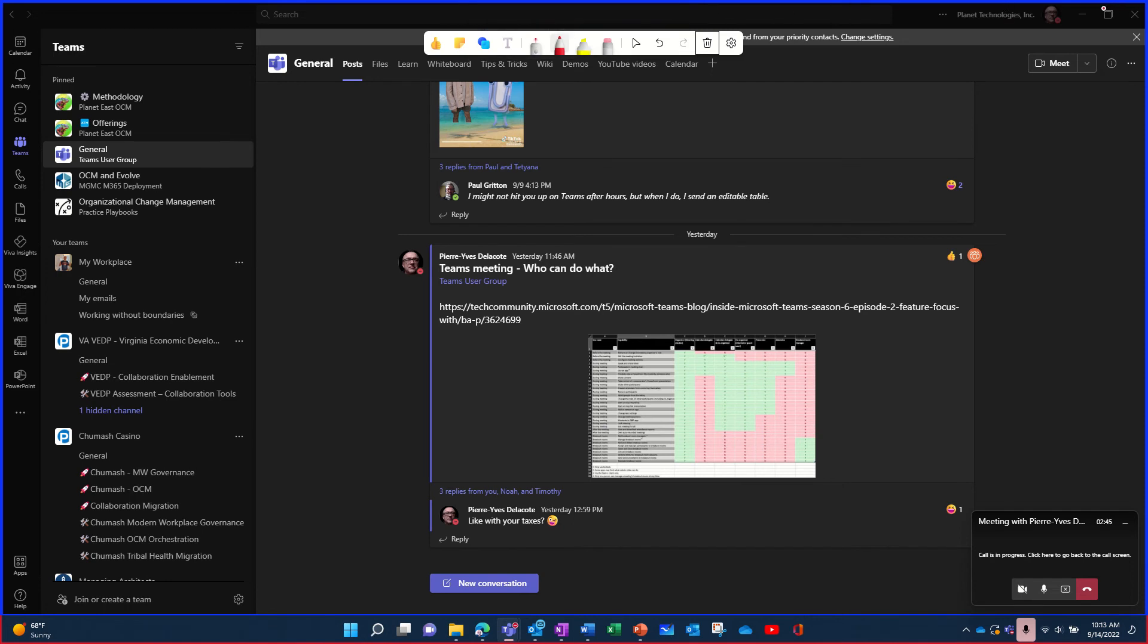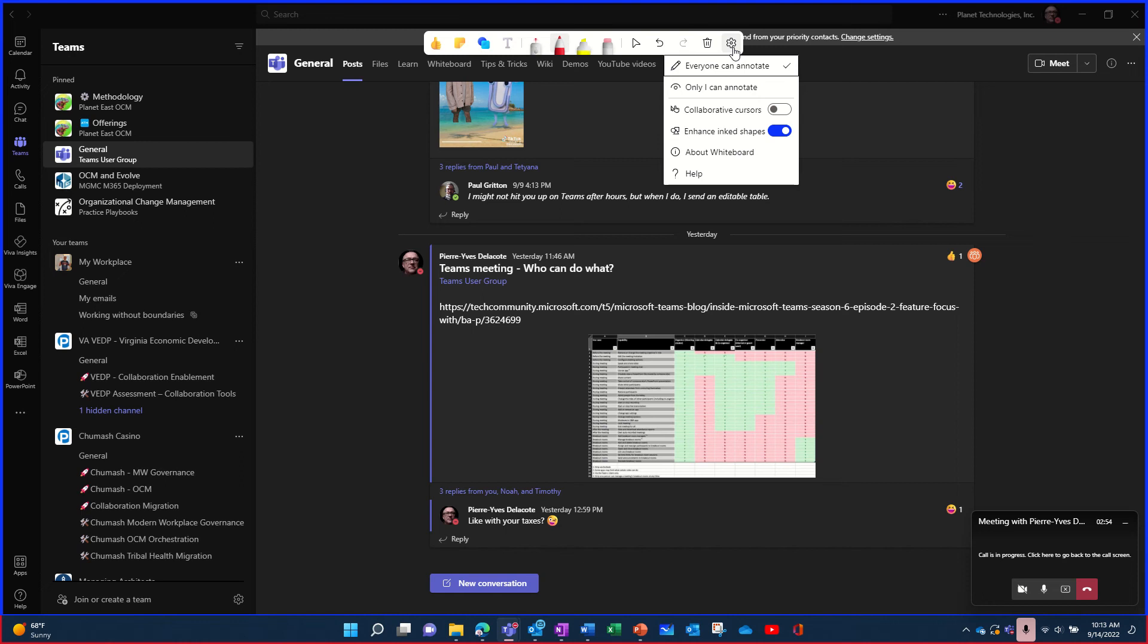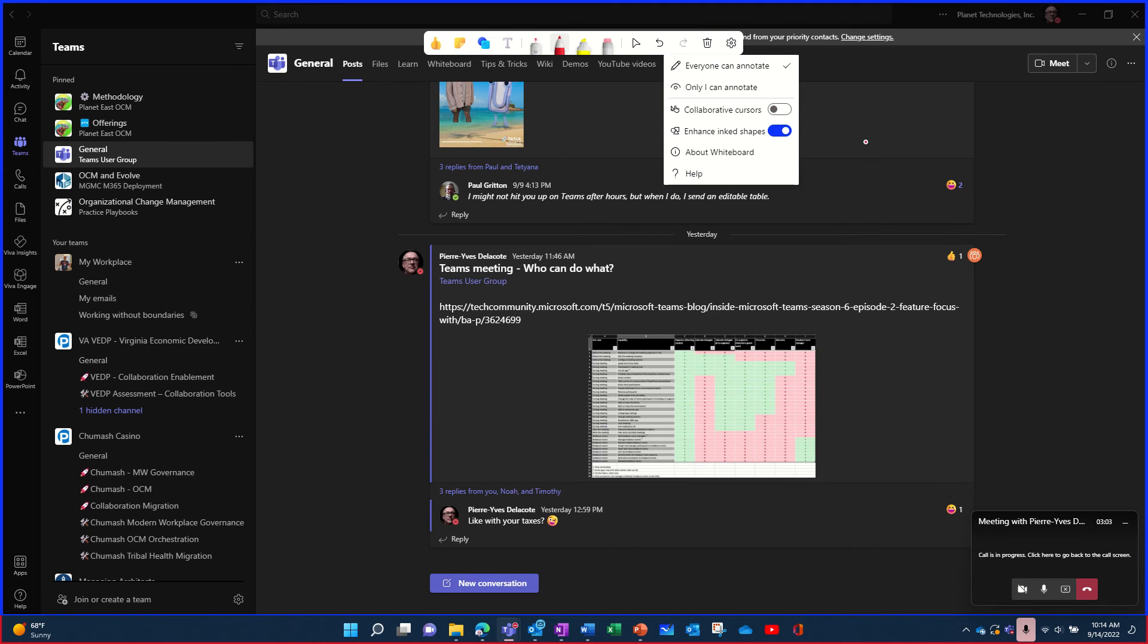And fortunately, I'll be able to do that because I'm capturing at the same time with PowerPoint. Can I close this from here? No. And you can say if everyone can annotate or only you can annotate. So you can do that at the same time.